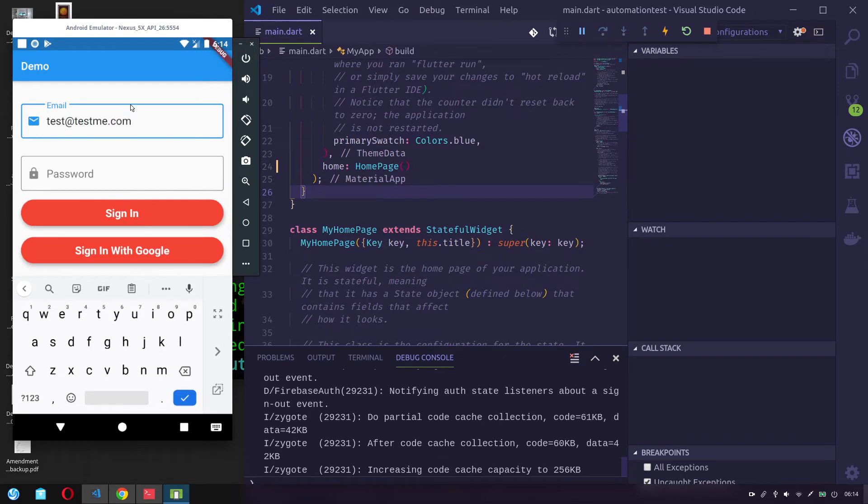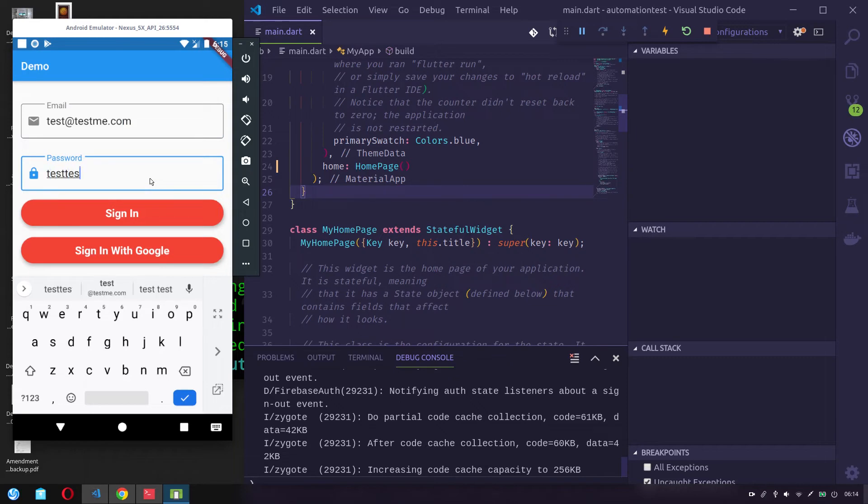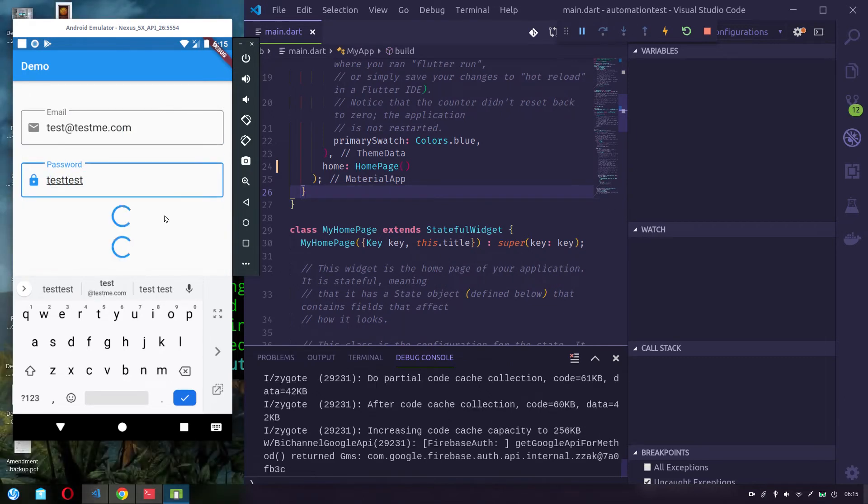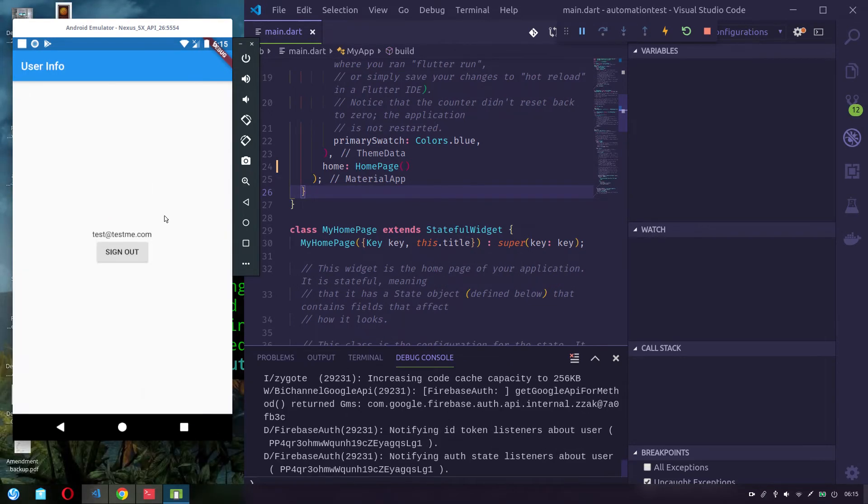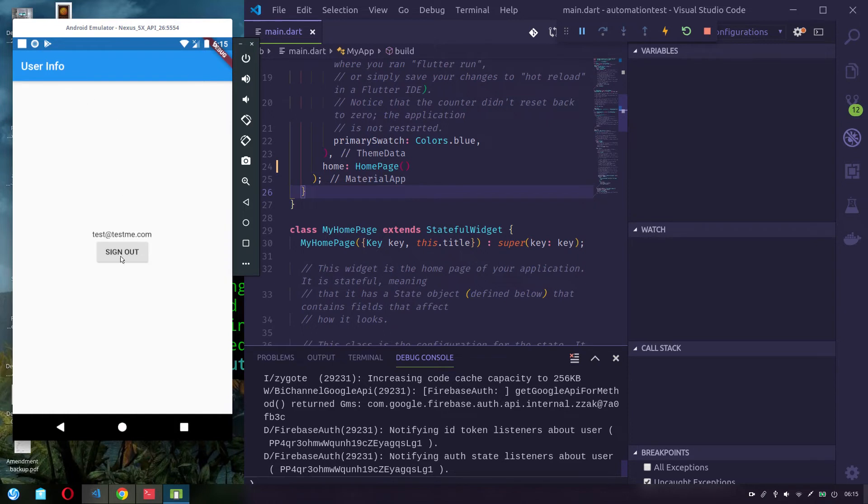I have already created this user in the Firebase Authentication. So let's just sign in. Okay, so user successfully signs in and we see a demo user info page where it shows the email address of the user.